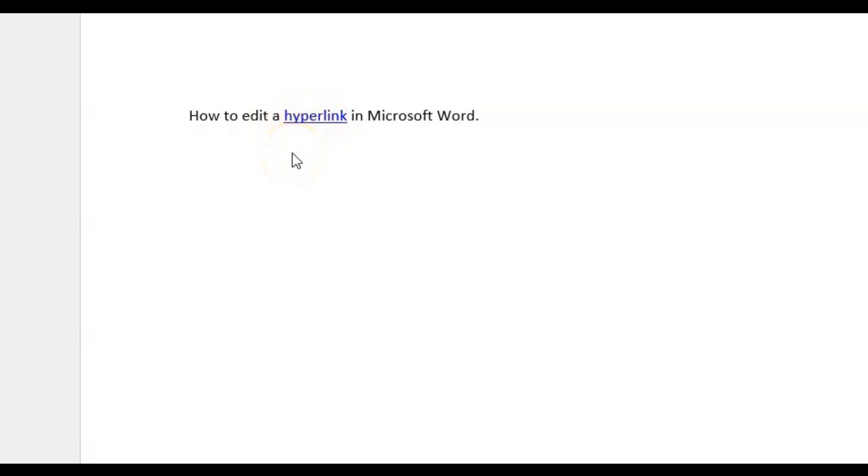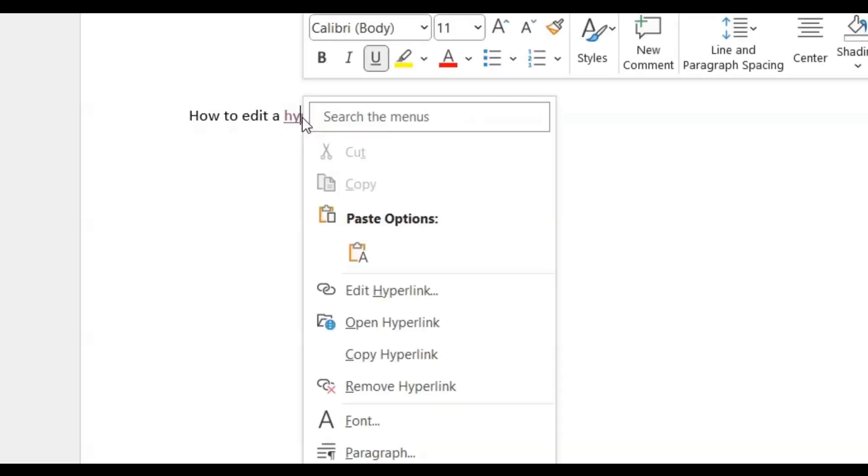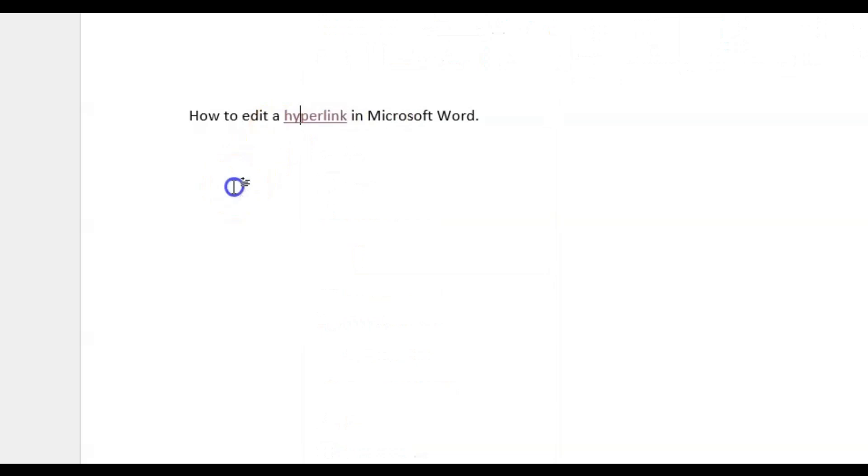To edit that, I'll just hover over my mouse on the word that is hyperlinked. I'll right click. I don't know, my computer glitched out for a while there, but let me just do it again.